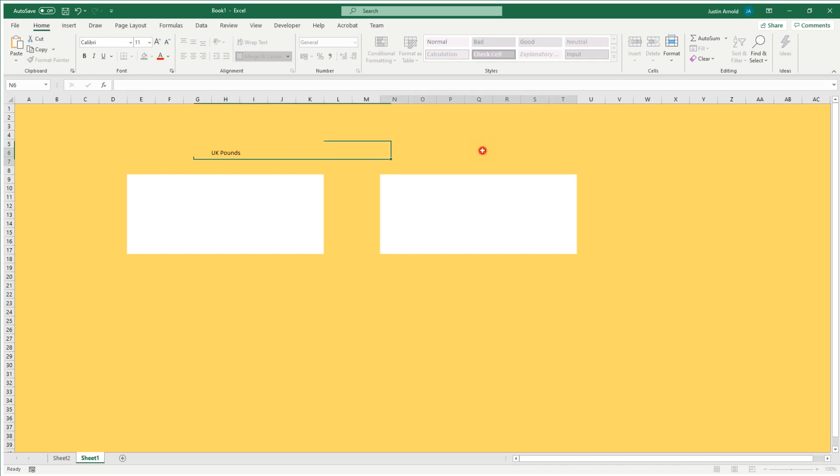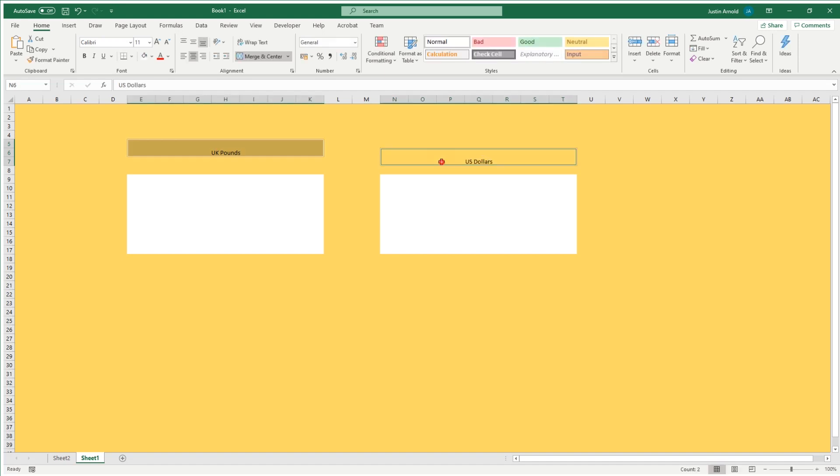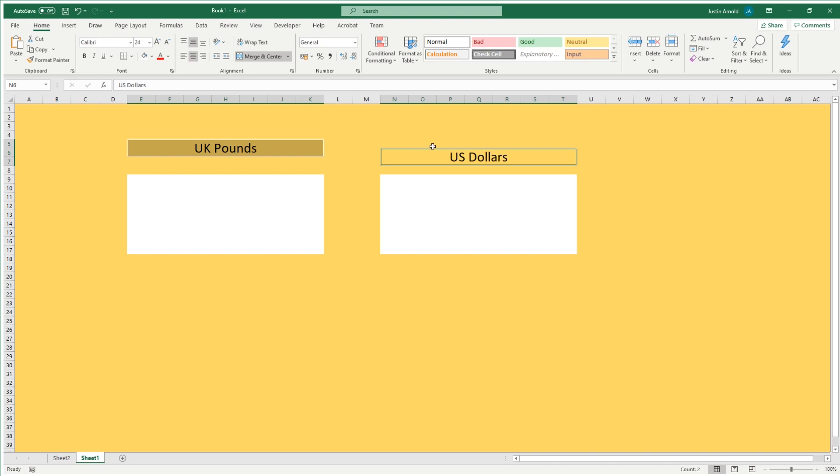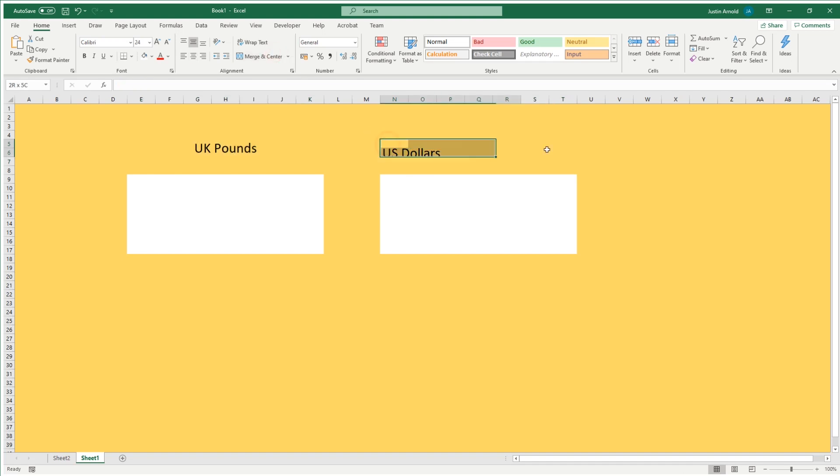And on the right here, this is going to be the US dollars. You can set this up for multiple currencies. You don't have to have just one to the other. You can have multiple, whatever you want. It's entirely up to you. Let's make that text a little bit bigger. And I realize I've set that as slightly out of alignment. Let's try that again. There we go.